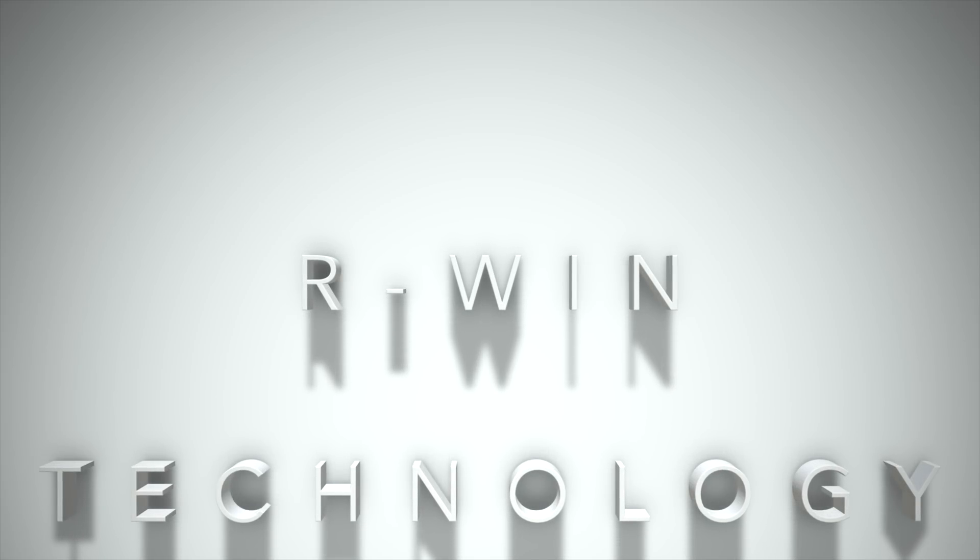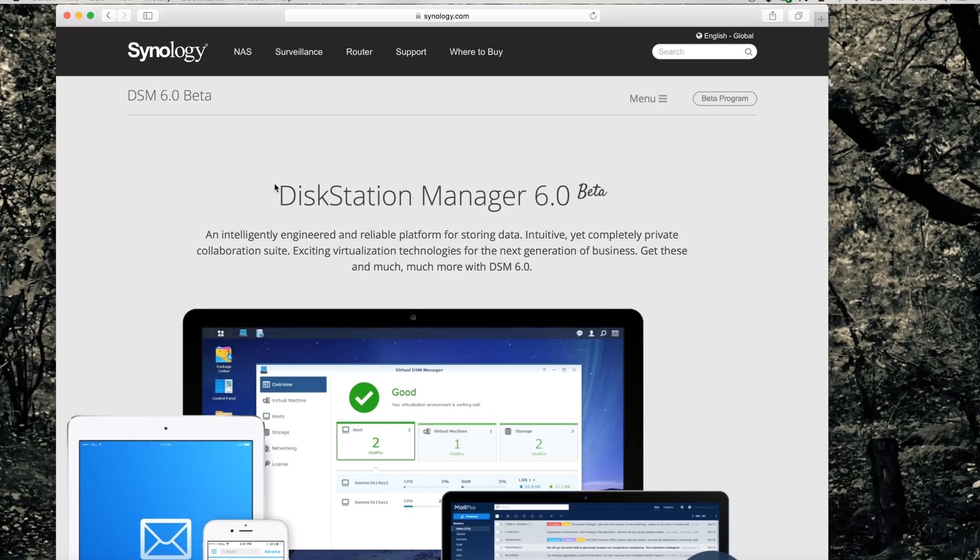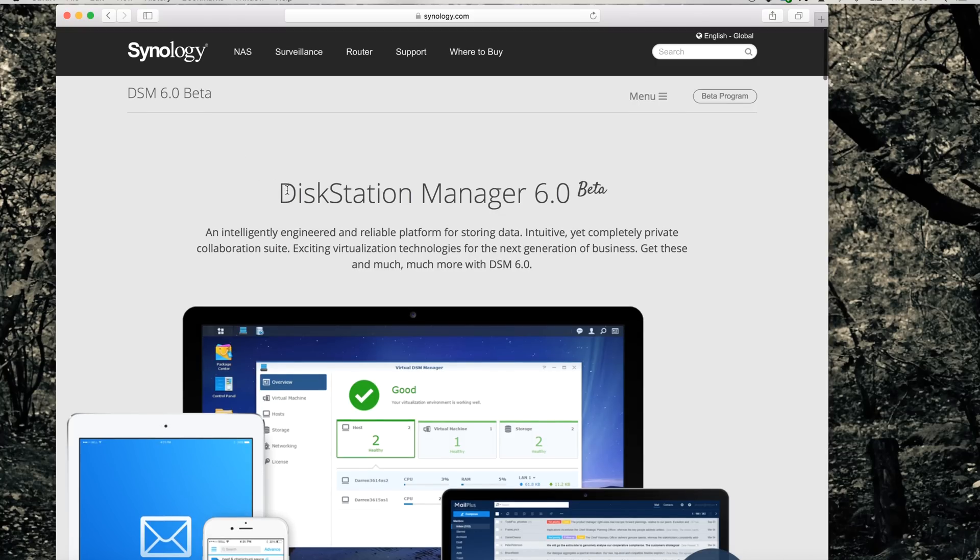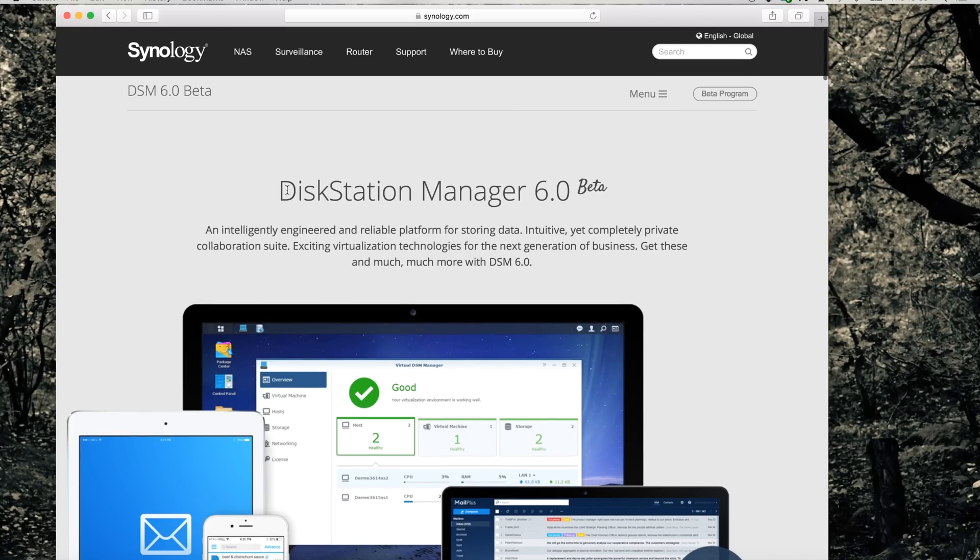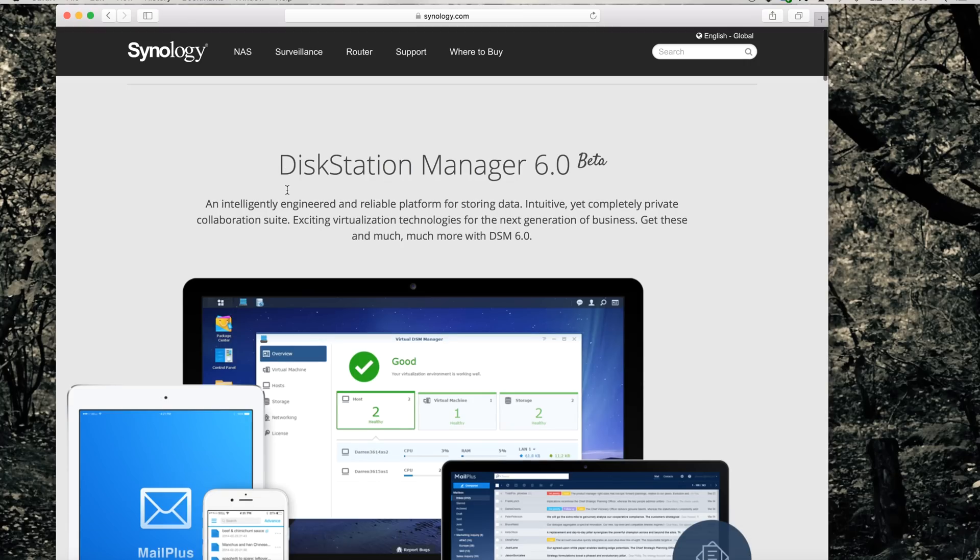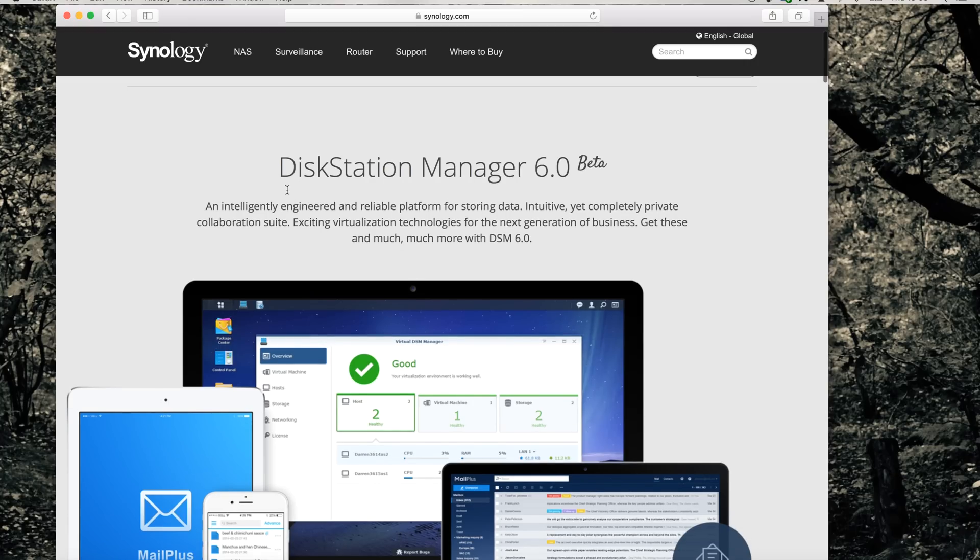Hi guys, welcome to another OWN technology. In this video, I will show you how you can upgrade your Synology NAS to the new DSM 6.0 beta.